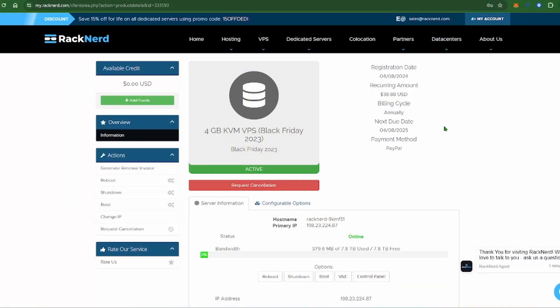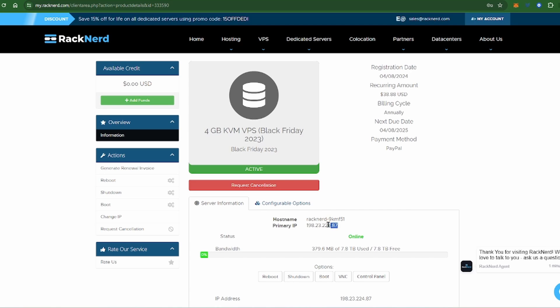First off, get your VPS pulled up. I use Racknerd, the reason being is because it's only $39 for the entire year, which is an insanely great value. That link is down below.